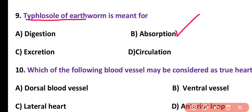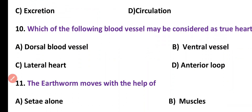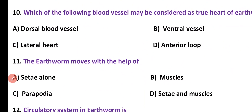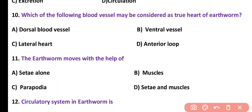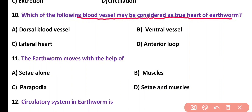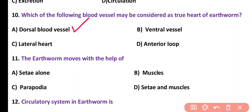Typhlosole of earthworm increases the surface area of intestine for effective absorption. Question number 10. Which of the following blood vessels may be considered as the true heart of earthworm? Dorsal blood vessel, ventral blood vessel, lateral heart, or anterior loop. Correct answer is option A.